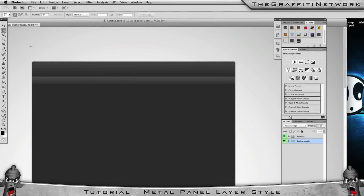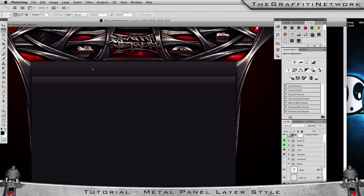Hey guys, Hicks here for the Graffiti Network. Today I'm bringing you a Photoshop tutorial on how I make this metal panel layer style that you've seen me use on a few backgrounds recently. In this tutorial I'm going to show you how I made the actual layer style. I'm not going to go into too much detail on how to make each shape or rotate them — if you want to see that, leave a comment below and I'll do it in the future.